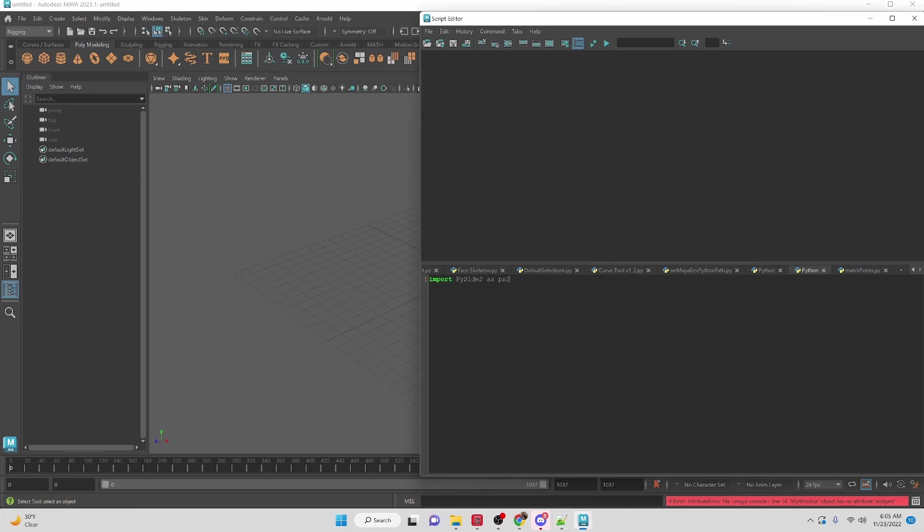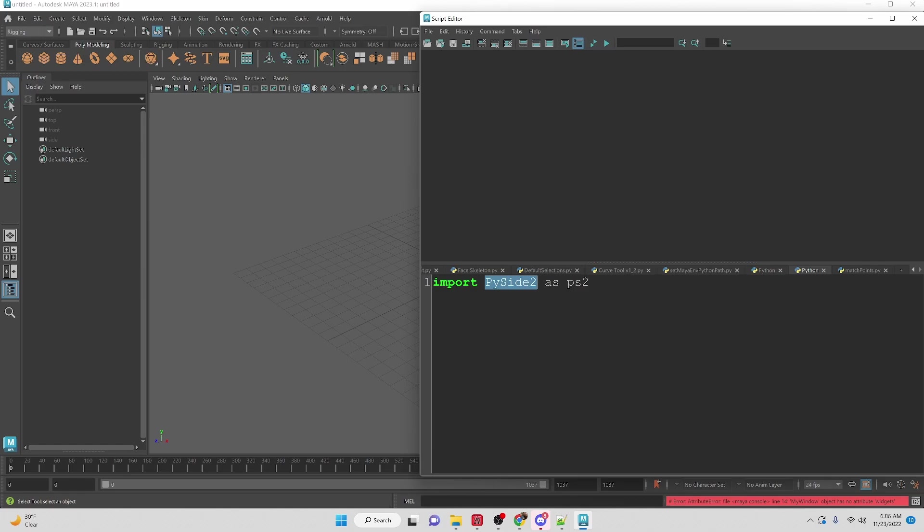To achieve this we're going to start off by importing PySide2. So we're going to use the PySide module to create the window and I'm just going to create a shorthand for it, ps2.